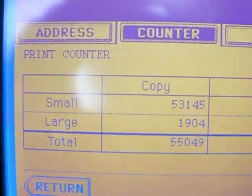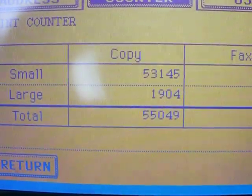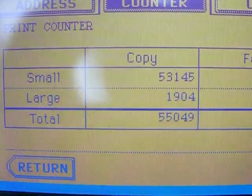If you look here, you'll see the total count is 55,049 copies.